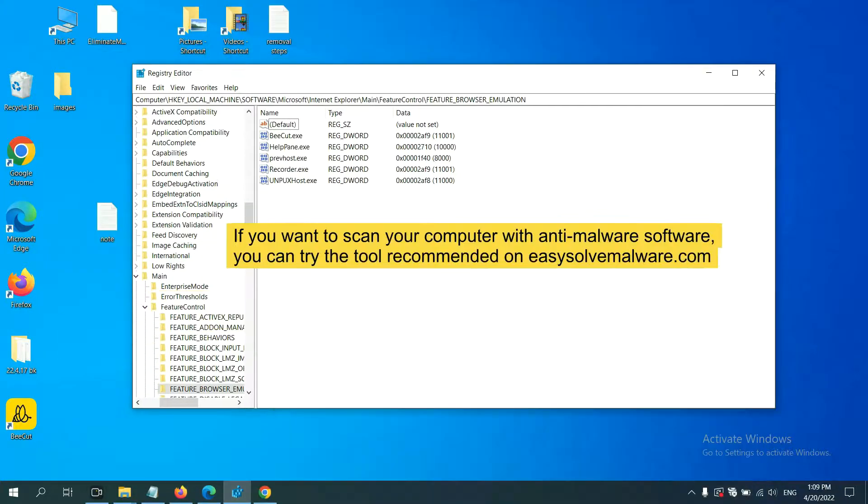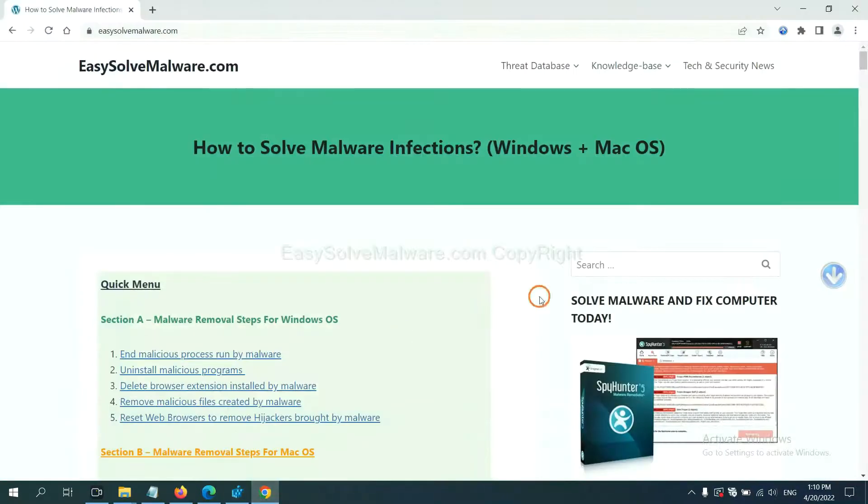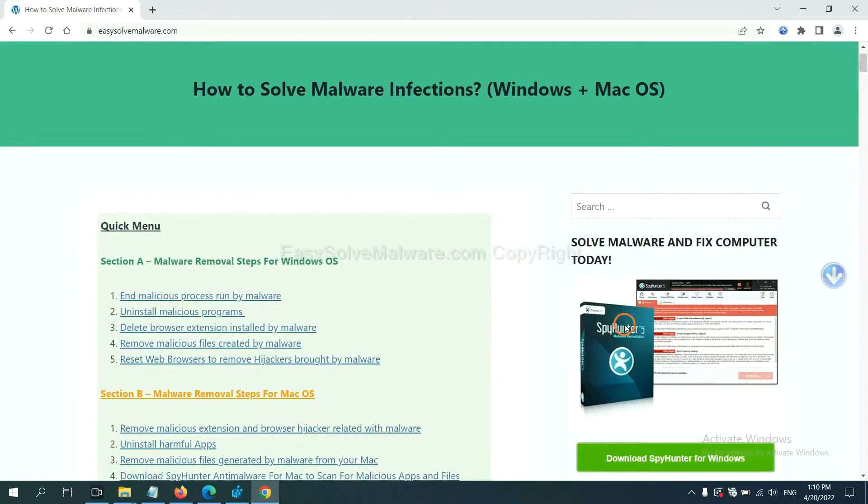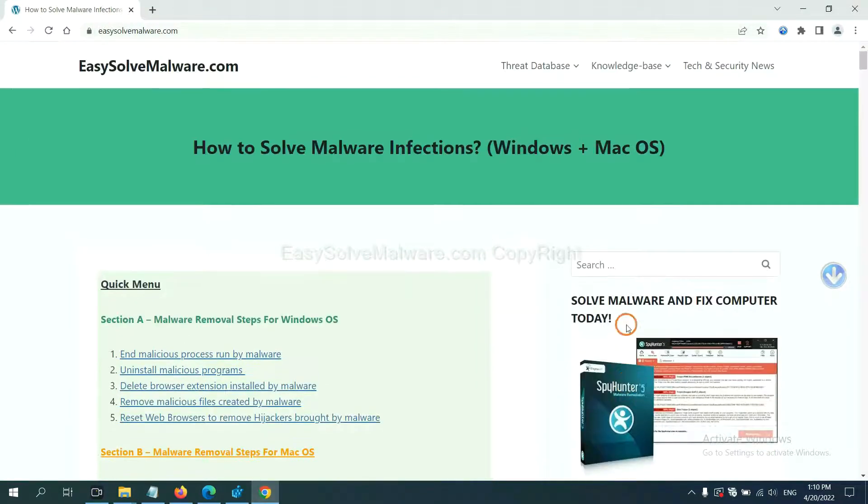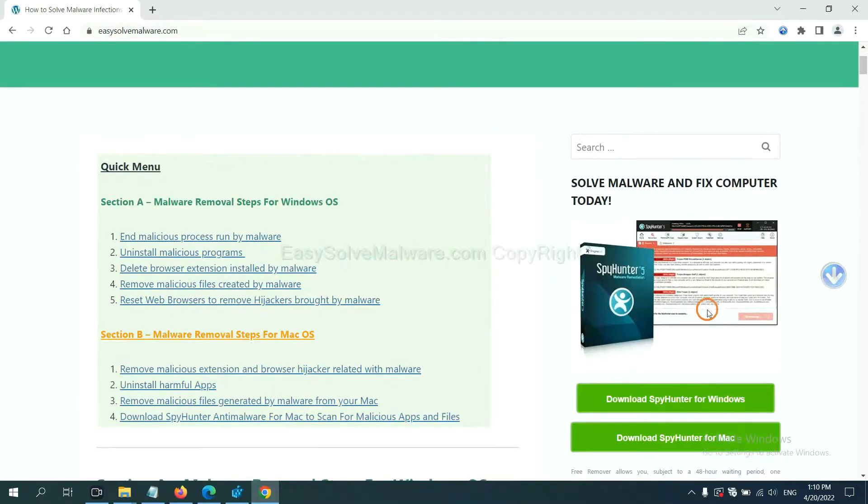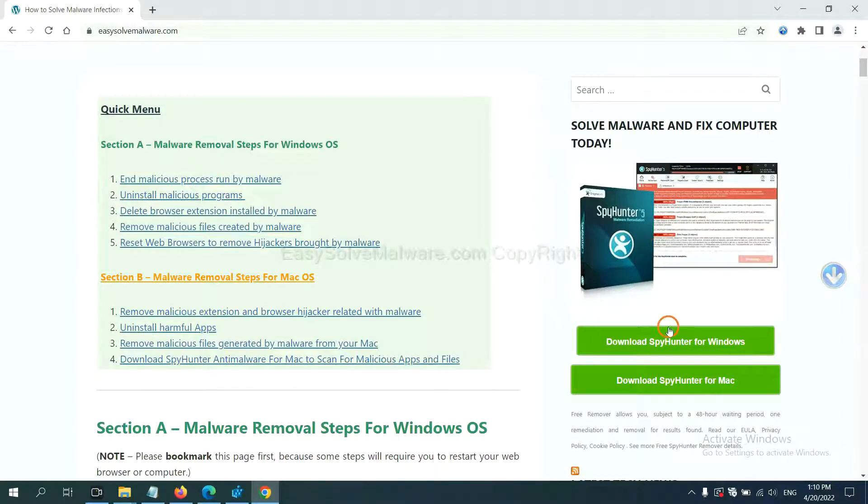If you want to scan your computer with anti-malware software, you can try the SpyHunter 5 anti-malware from our website, EasySolveMalware.com. SpyHunter 5 is one of the most professional anti-malware.